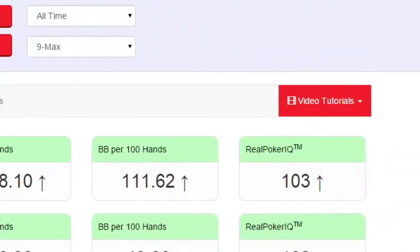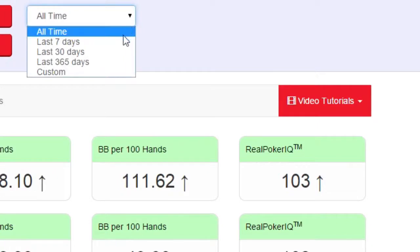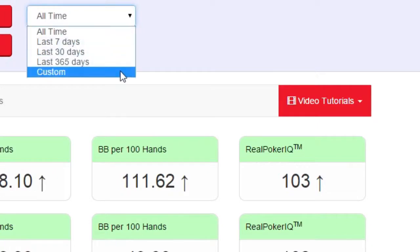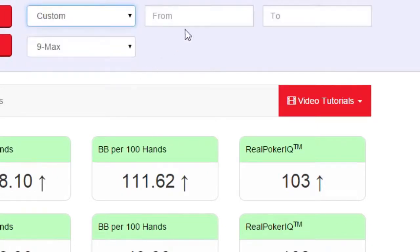click up here, select Custom, and then enter a date range using the calendars.